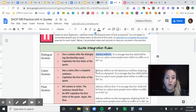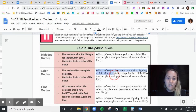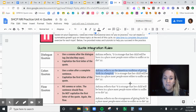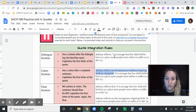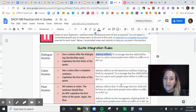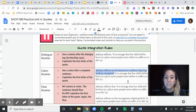A colon comes after a full sentence. So 'A Shema reflects on the American tradition of giving birth in a hospital' — if you put a period there, that would stand on its own. So that's the main difference: the dialogue quote does not come after a full sentence, and a colon quote does come after a full sentence.